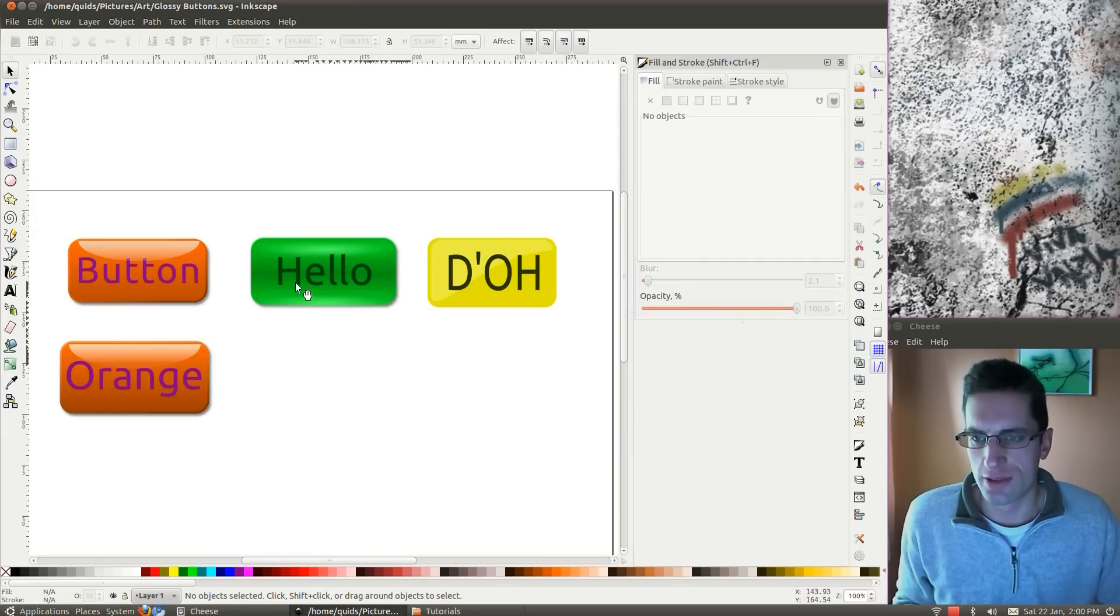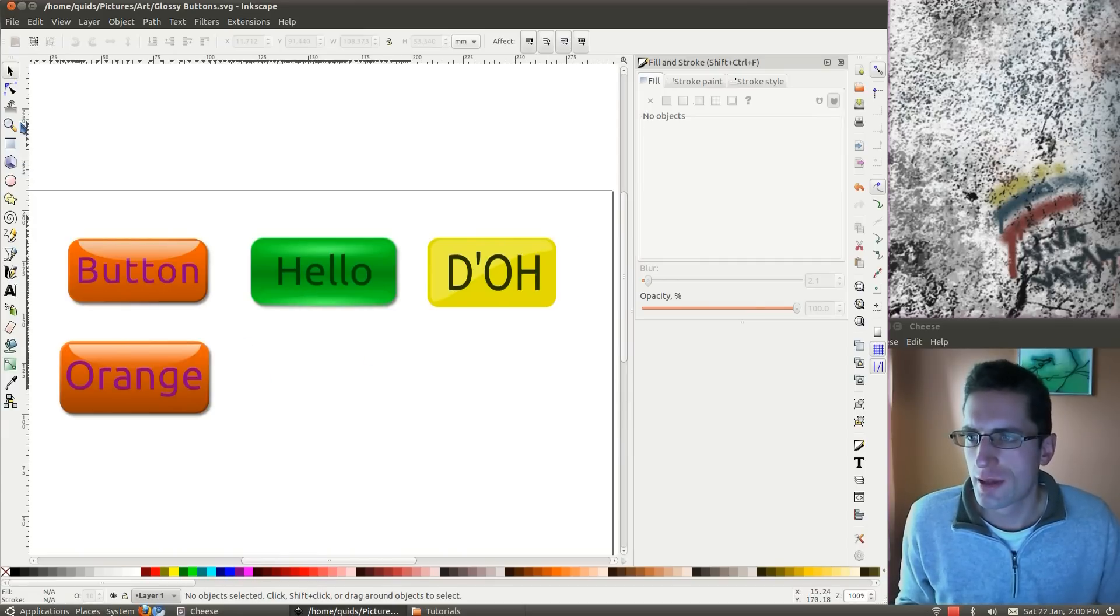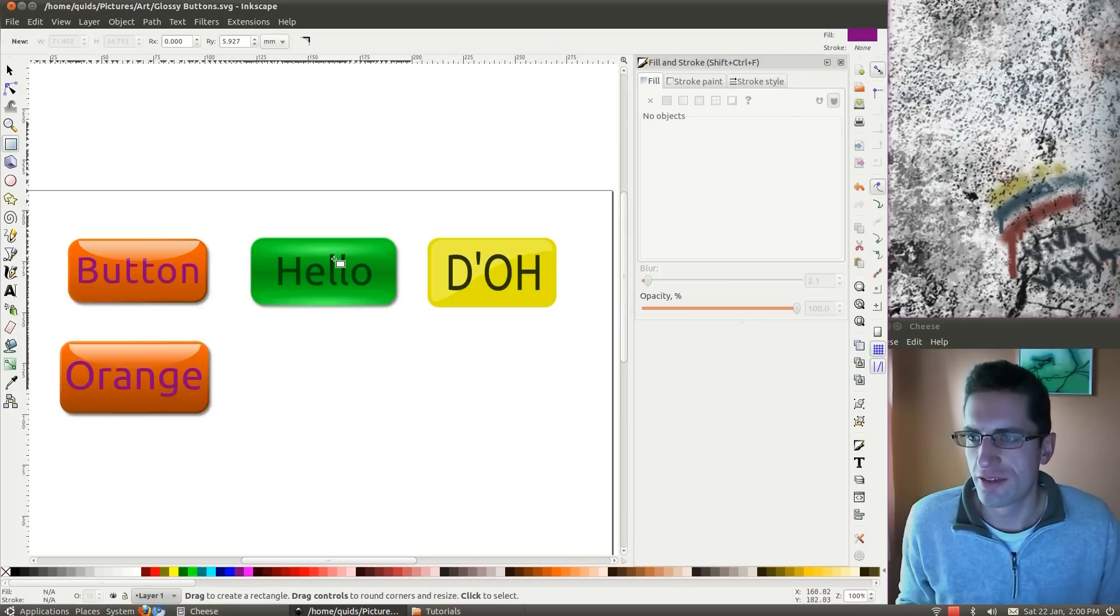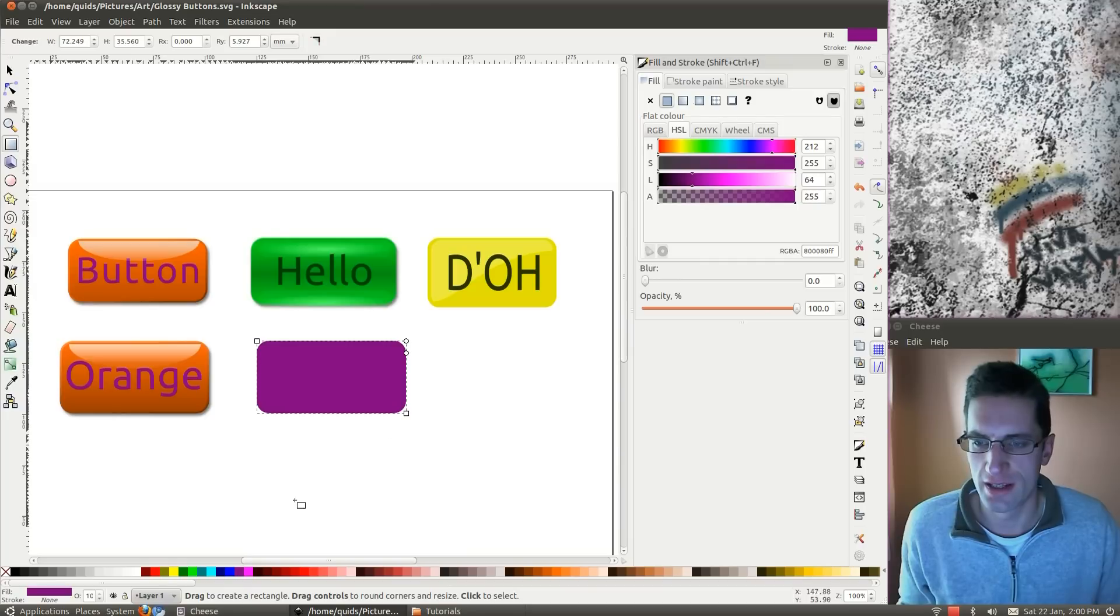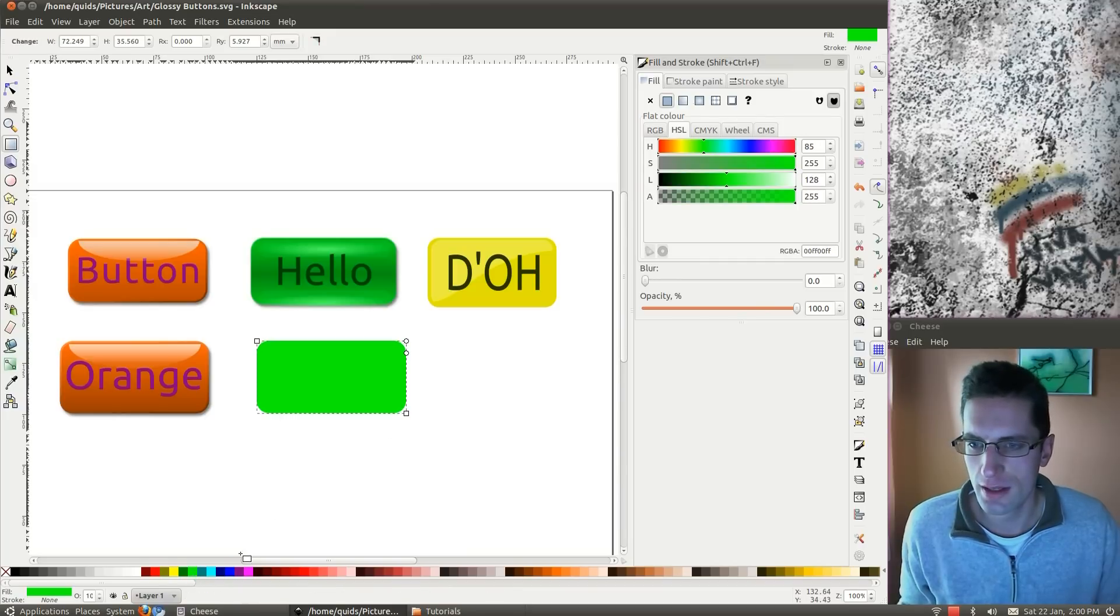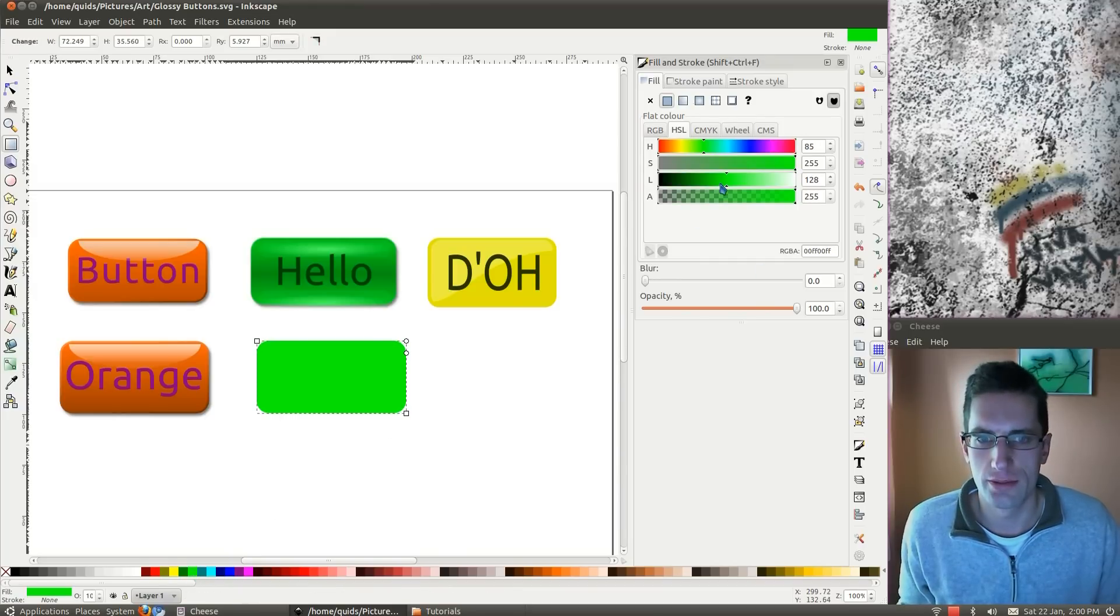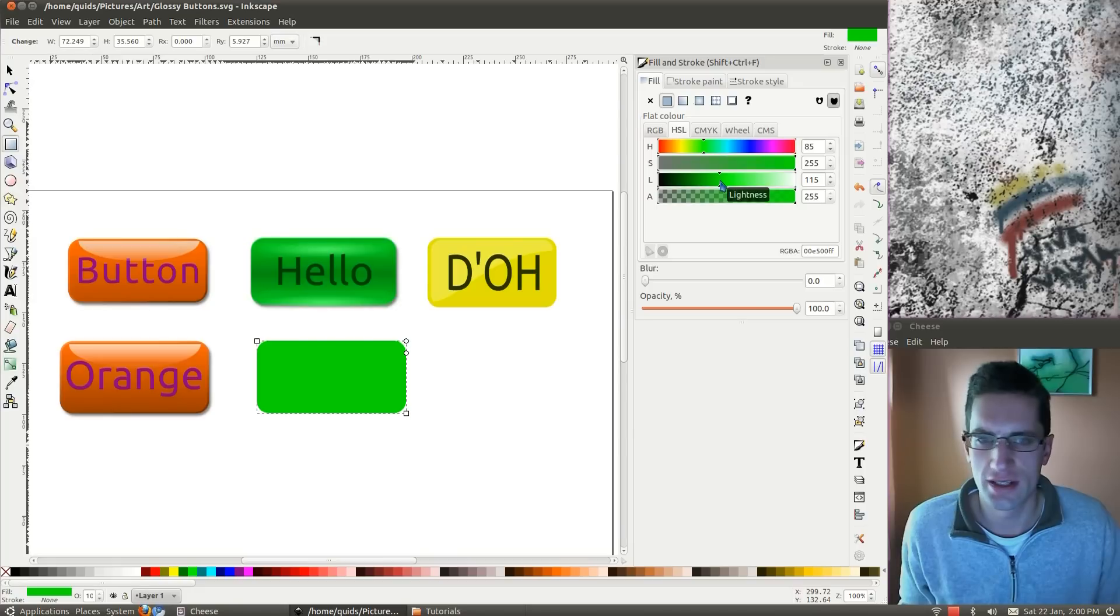Right, next one, this green button. We'll start again with another rectangle. Drag that out, something like that. Just click the green there, and we'll go slightly darker.